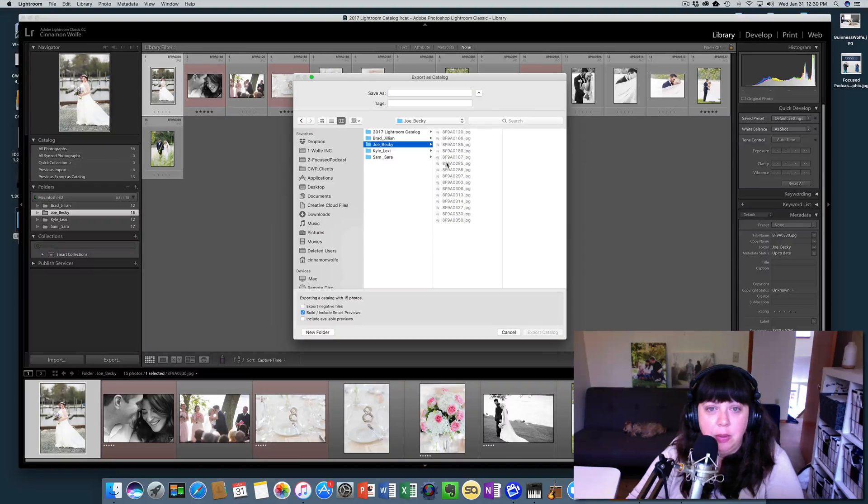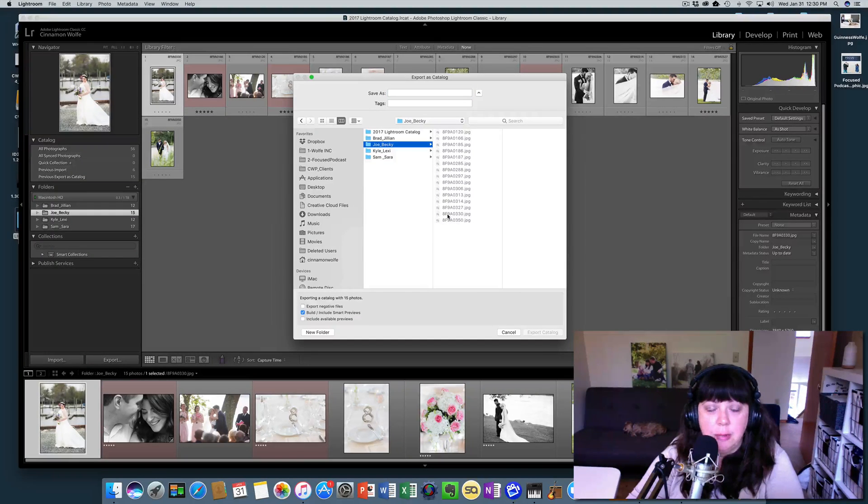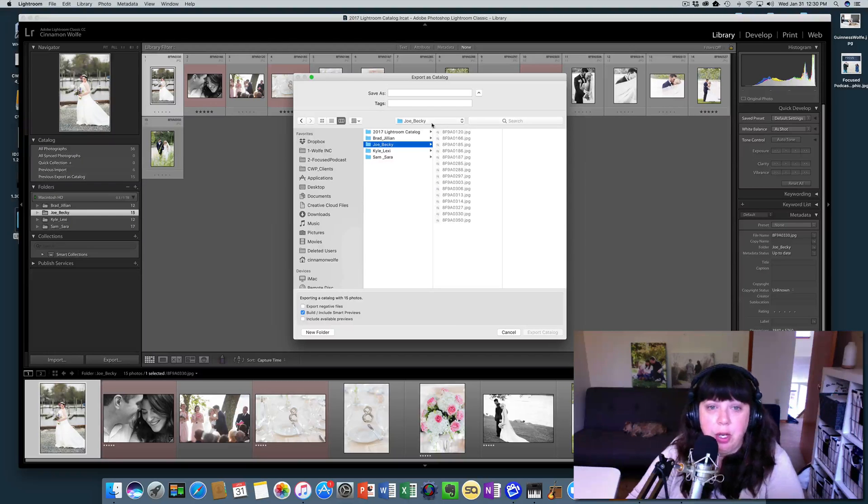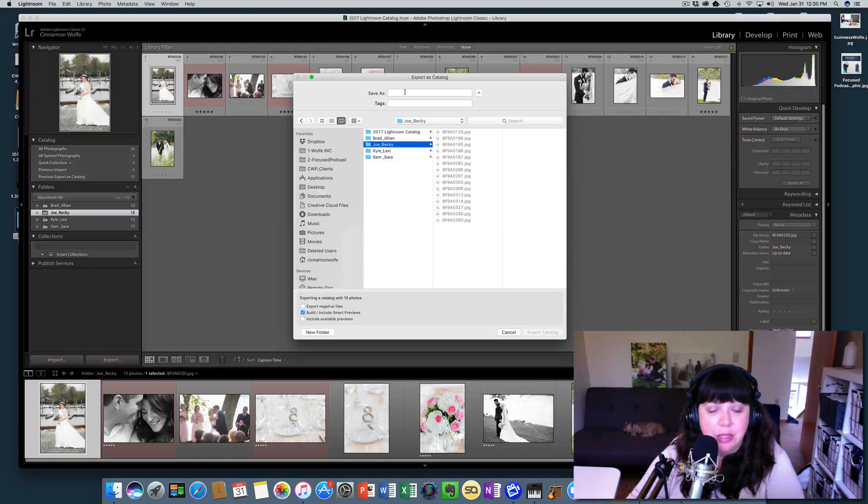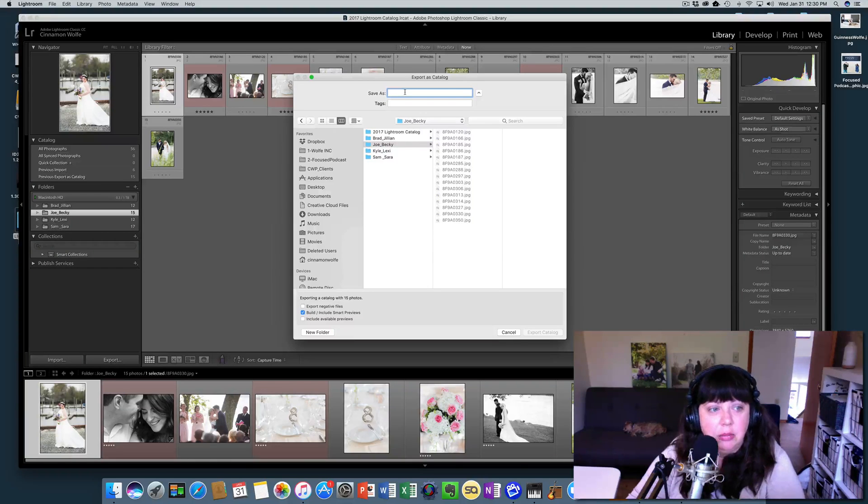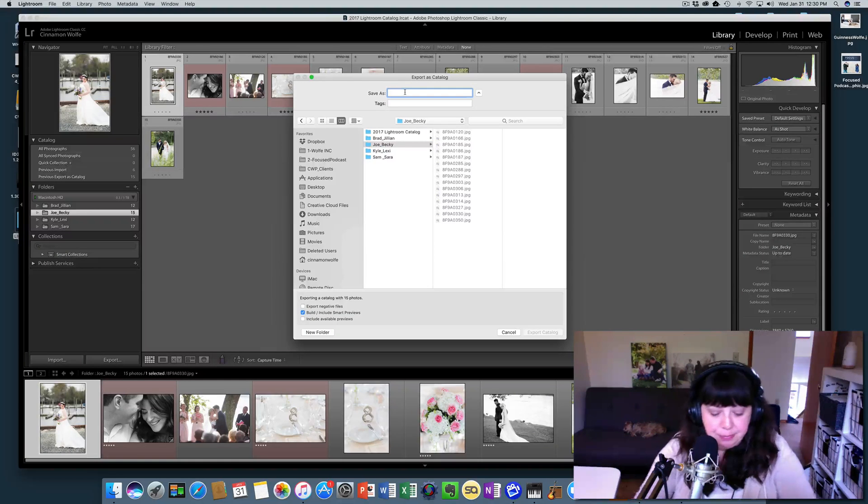So we're going to click on Joe and Becky right there. You're going to see those raw images. Well, they're not raw, they're JPEGs, but you know what I mean? They'll typically be raw images.